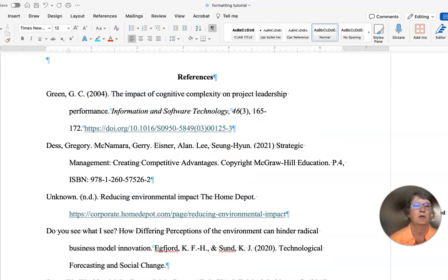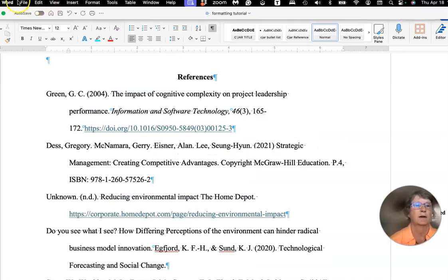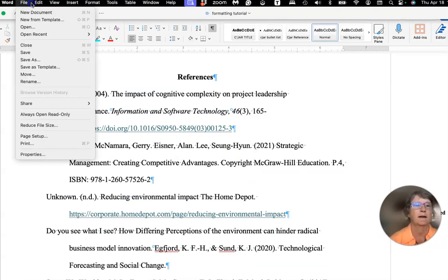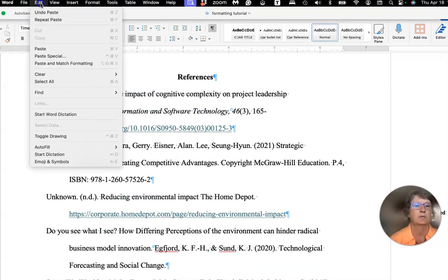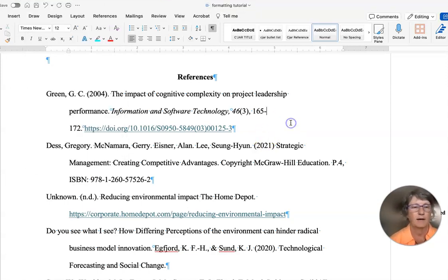You can find those tools up here in the Edit menu — Cut and Paste.